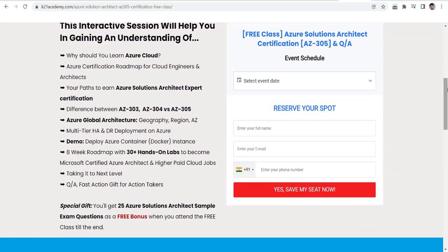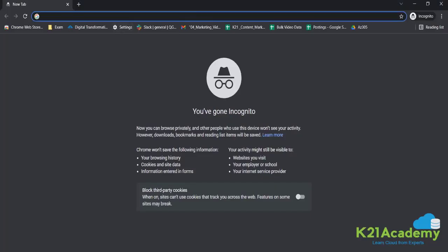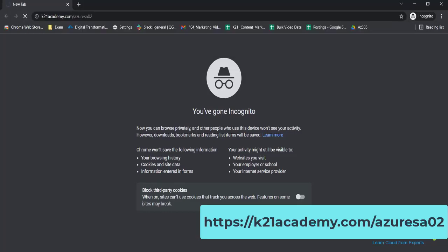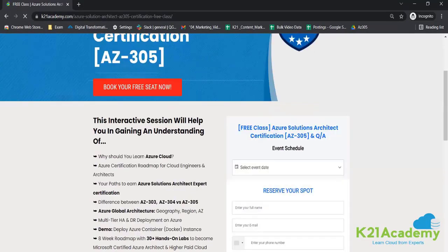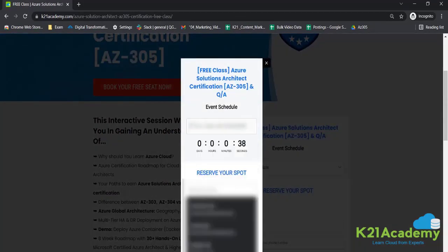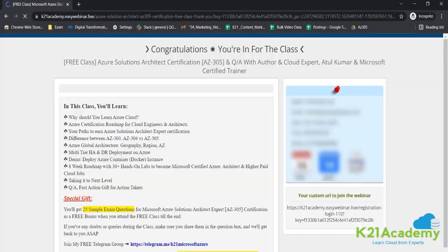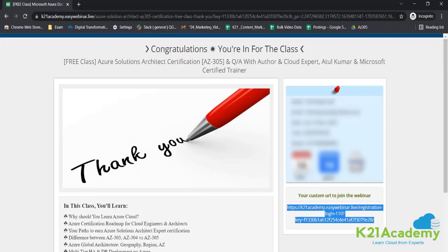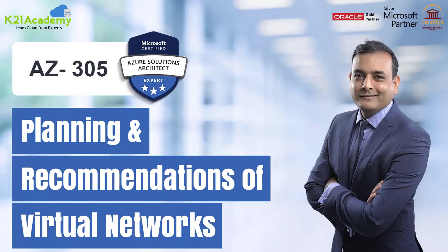In this free class, you'll learn about why you should be learning Azure cloud, your paths to the Azure Solutions Architect Expert certification, and the differences between AZ-303, AZ-304, and AZ-305, plus many other insightful things. Log on to k21academy.com/azuresa02, click 'Book Your Free Seat Now', select your availability according to the event date, add your name, phone number, and email. Details will be sent to you via email. Copy the link, save it to your calendar, and I'll see you in the next class. Take care and keep hustling.